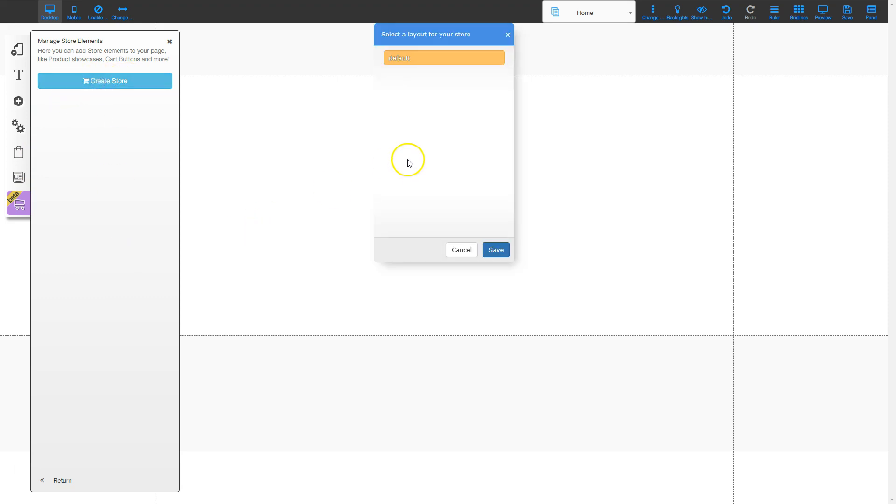It pulls up all of my layouts that I have in this particular website. I only have one layout. If you had multiple layouts inside your website they would show up and you could choose which layout you wanted to add your ecommerce store to. I'm going to choose the default layout and I'm going to click save.